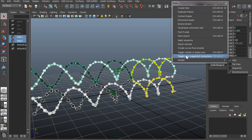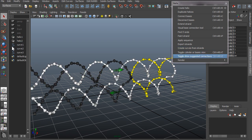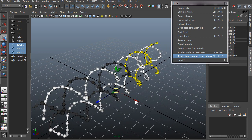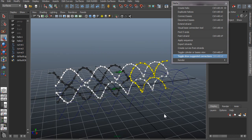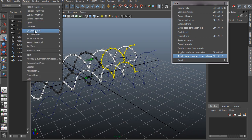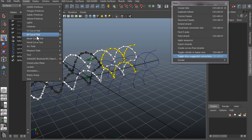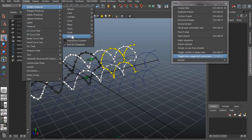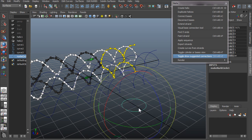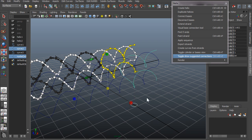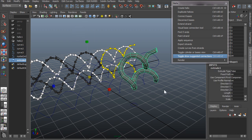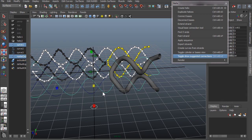You can select create curves from strands and that will create some CV curves corresponding to the bases that we just created. And of course here you can use Maya's normal extrude tools. So let's create a NURBS circle and then just make that smaller, and then surfaces extrude to get these worm-like DNA model.